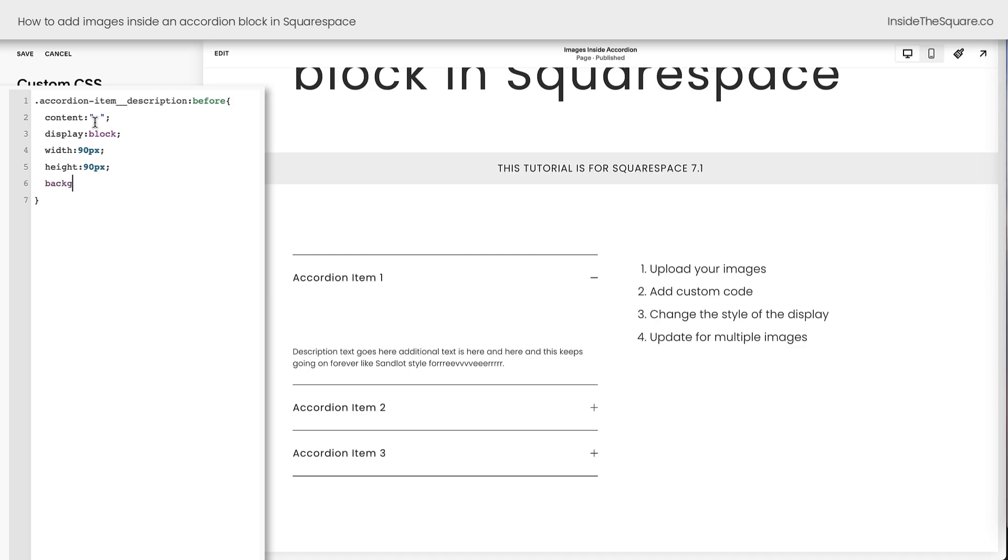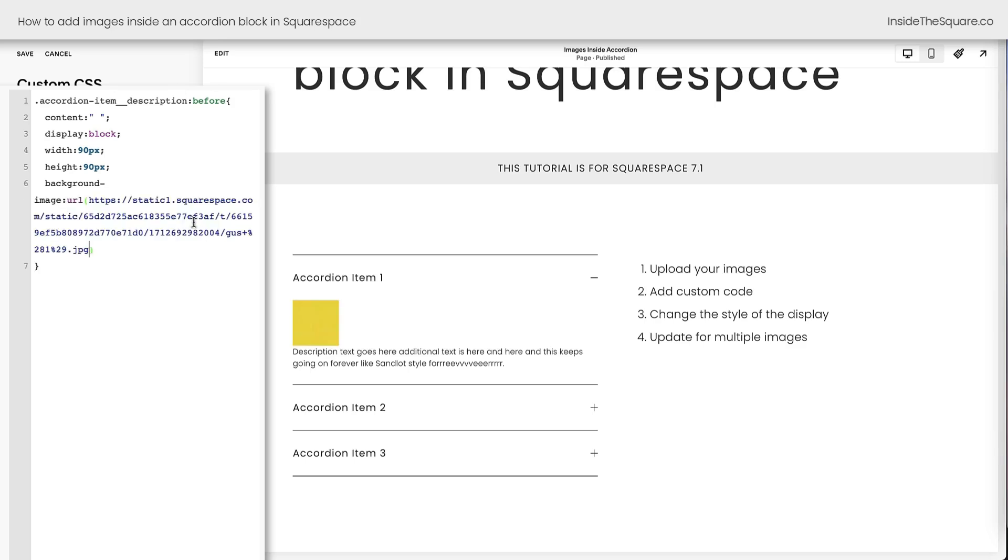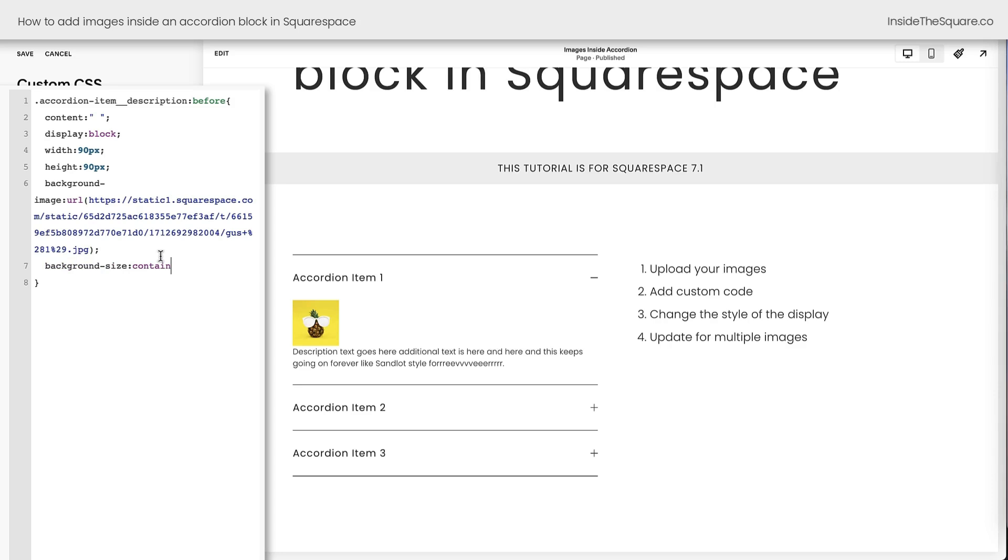Here we'll say background-image URL and then I'll open up a parentheses and we'll see a list of the two images we've uploaded to our custom files. Let's start with Gus. I'll click on Gus and the URL for Gus is going to go right there into background image, but all we see is yellow. Gus is a really big file and we can't see the whole file here, so we have more code to add. I'm going to say background-size contain and now Gus will be limited to that square that we've created that's 90 pixels in width and 90 pixels in height.